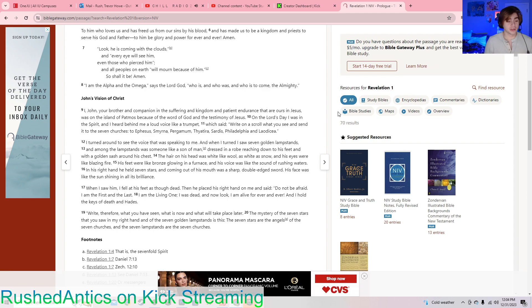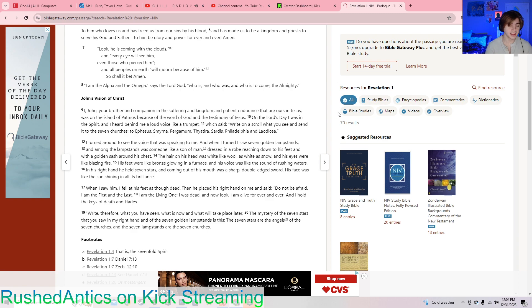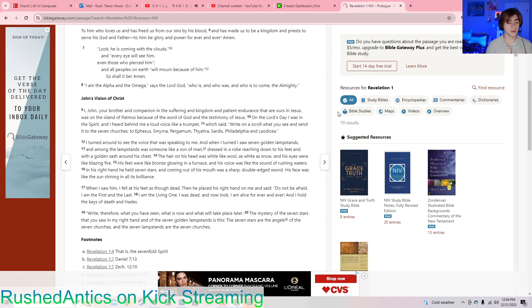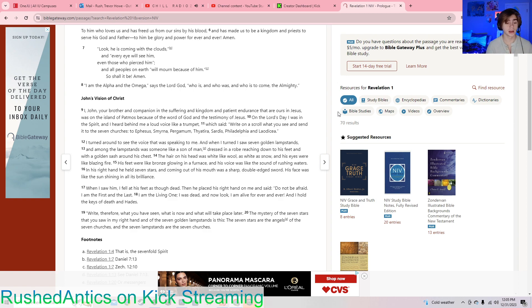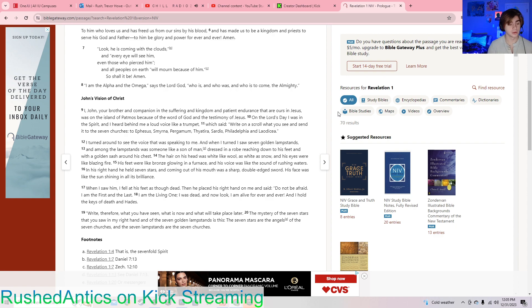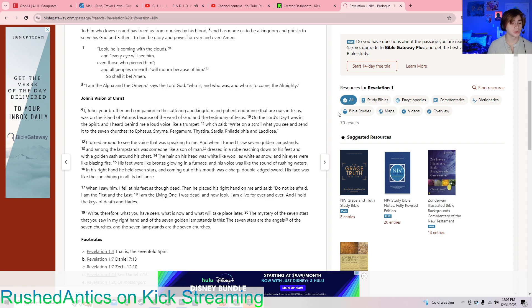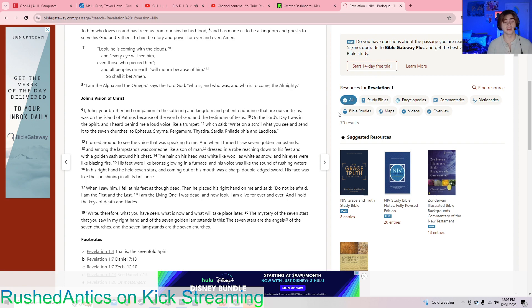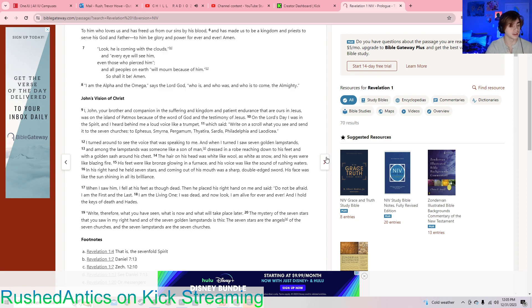In his right hand he held seven stars, and coming out of his mouth was a sharp, double-edged sword. His face was like the sun shining in all its brilliance. When I saw him, I fell at his feet as though dead. Then he placed his right hand on me and said, do not be afraid. I am the first and the last. I am the living one. I was dead, and now look, I am alive forever and ever. And I hold the keys of death and Hades. Write, therefore, what you have seen, what is now, and what will take place later. The mystery of the seven stars that you saw in my right hand and of the seven golden lampstands is this: The seven stars are the angels of the seven churches, and the seven lampstands are the seven churches.